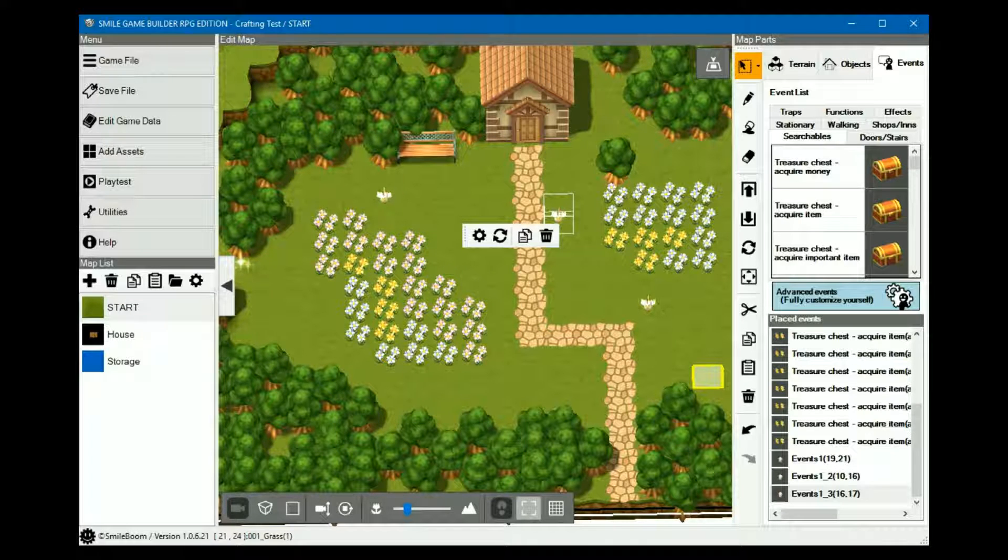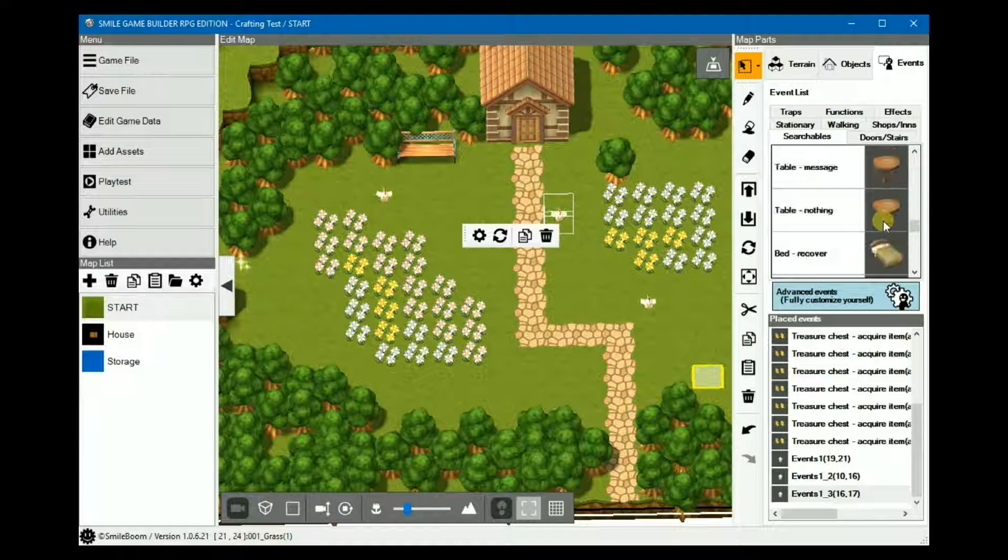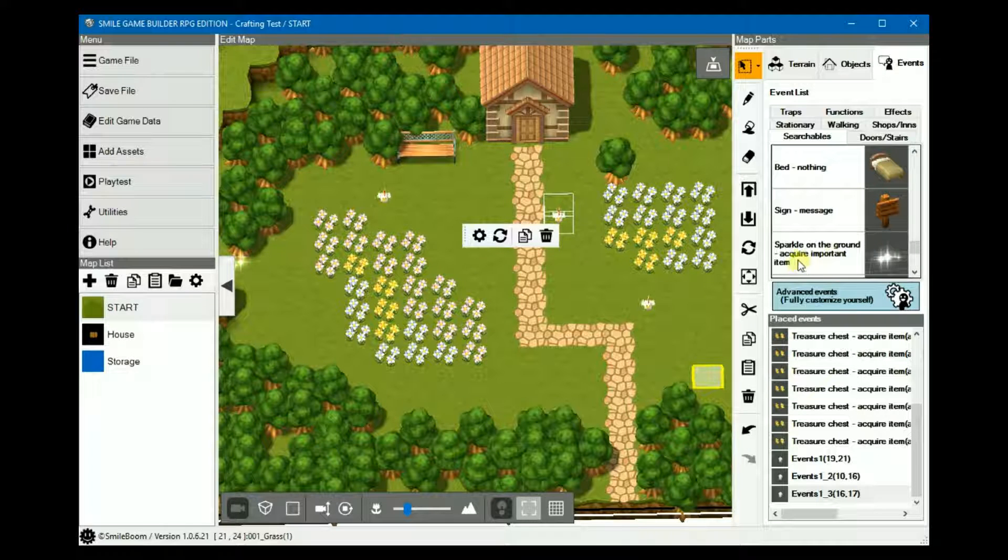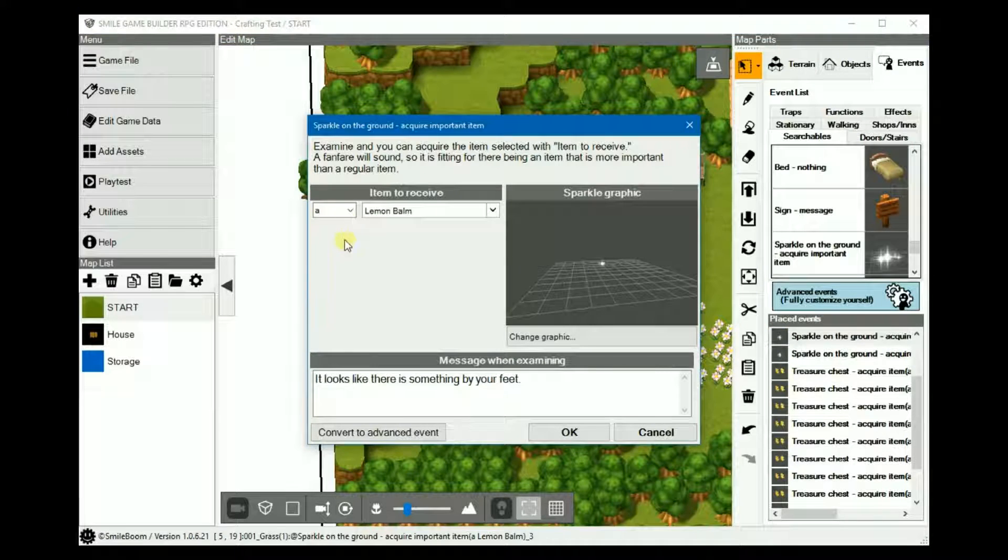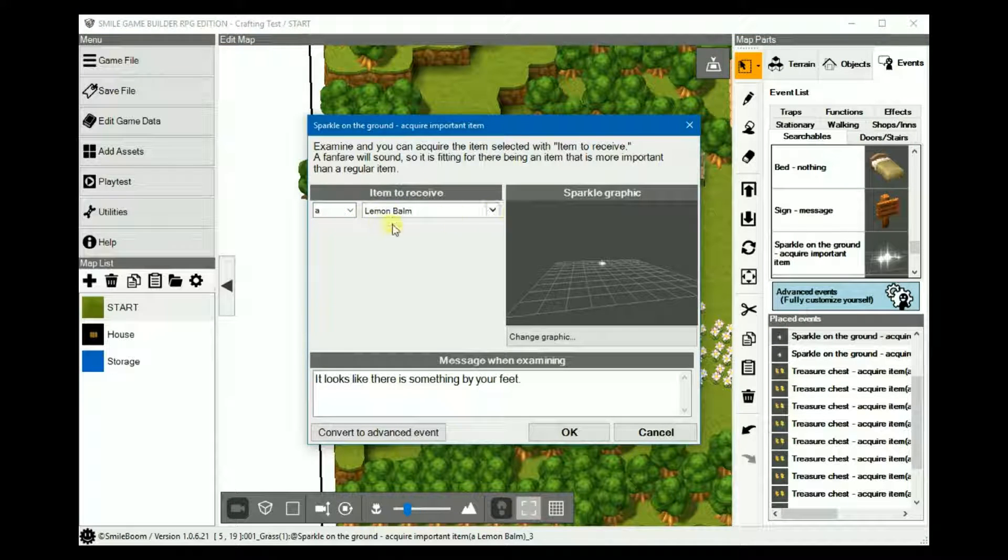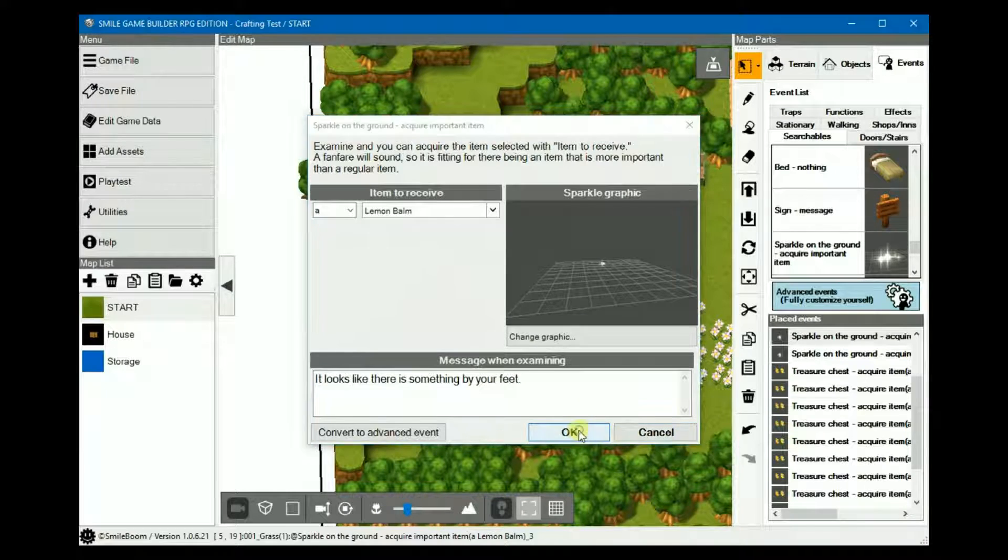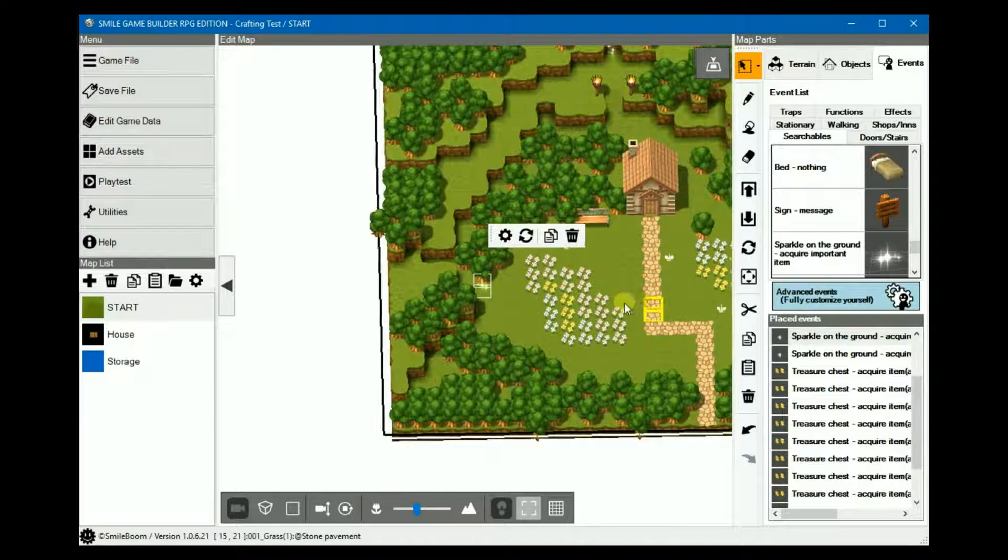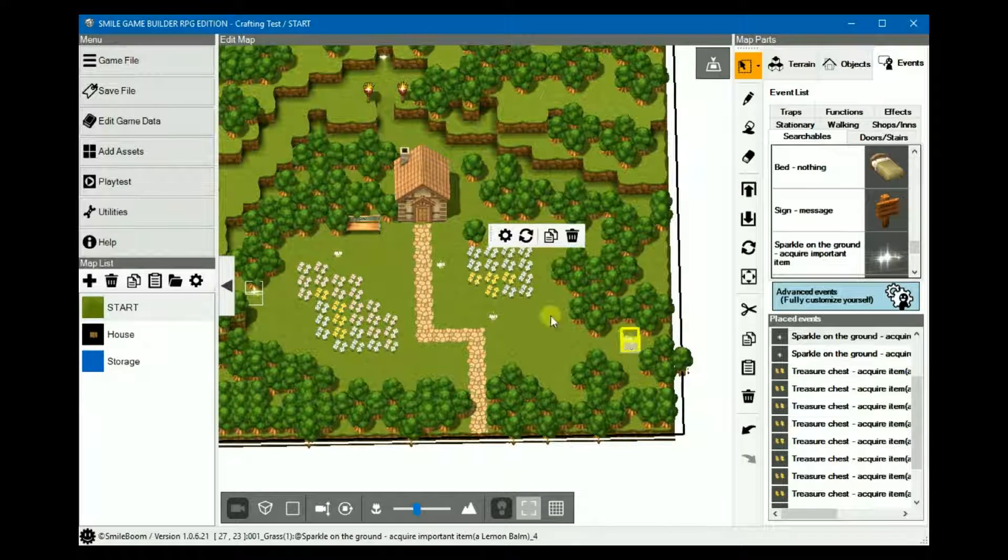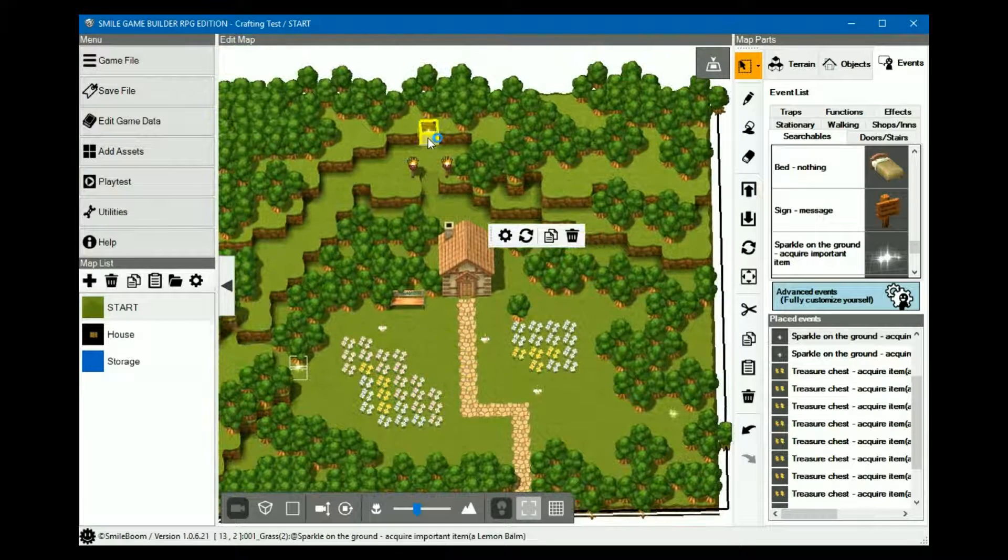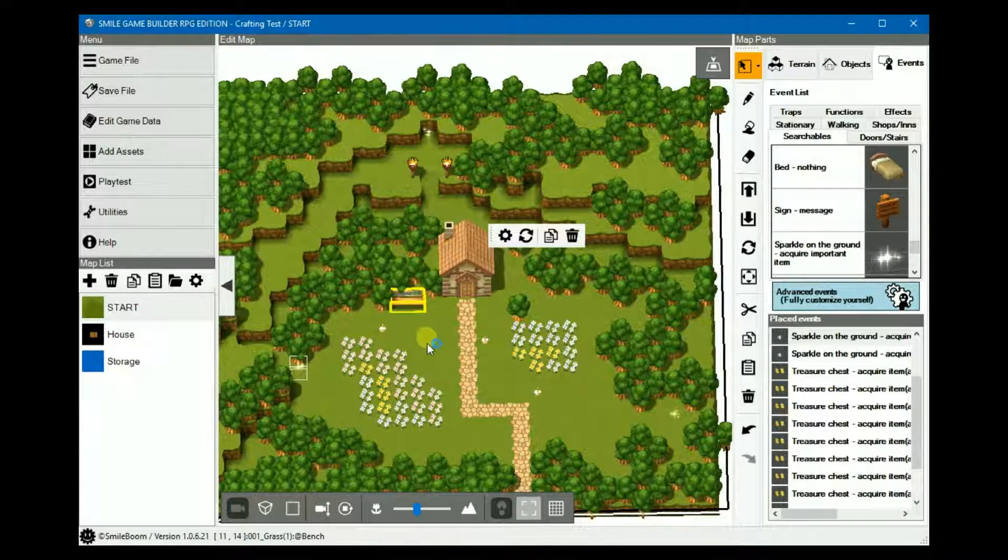For the lemon balm, I just used the sparkle event which again is under searchables right here. Stuck with the defaults and you acquire a lemon balm. And there are three of them. One here, two and three.